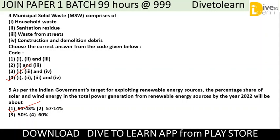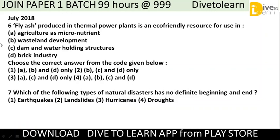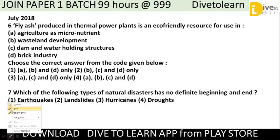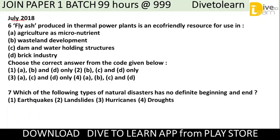Next question, taken from July 2018: Fly ash produced in thermal power plants is an eco-friendly resource for use in which of the following? Options include: (A) agriculture as micronutrient, (B) wasteland development, (C) dam and water holding structures, (D) brick industry. Choose the correct code. The correct answer is all of the above — fly ash can be used in all these applications.